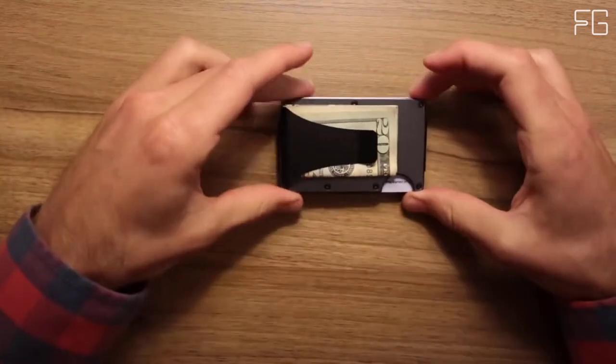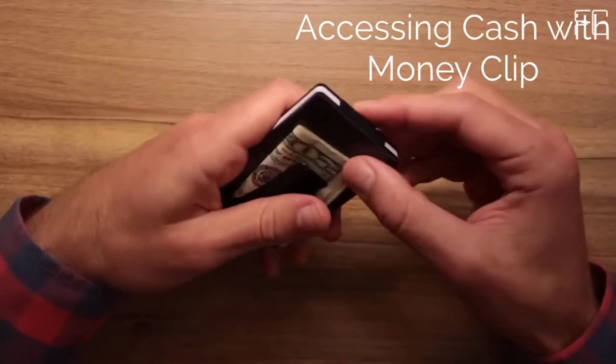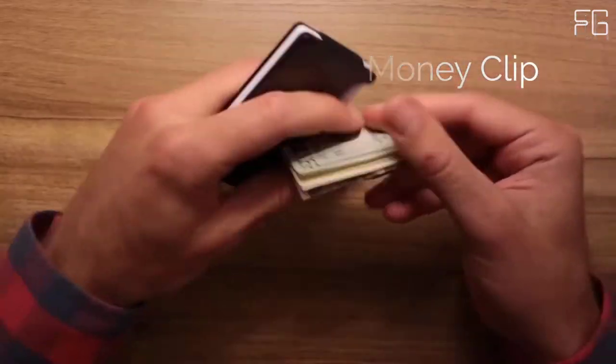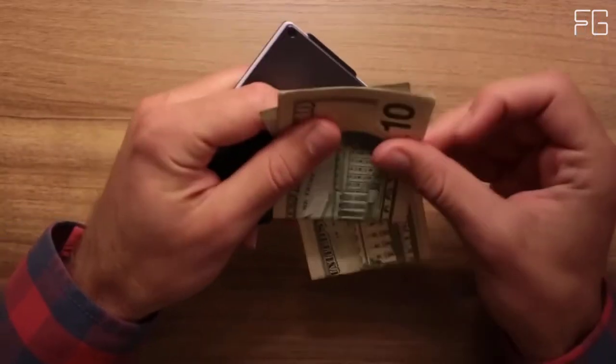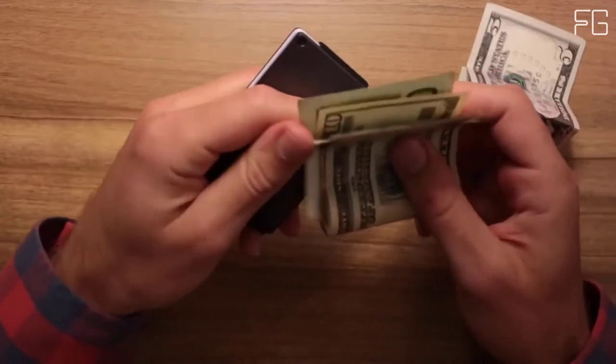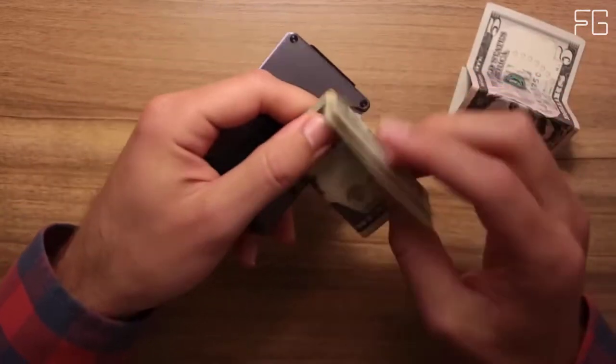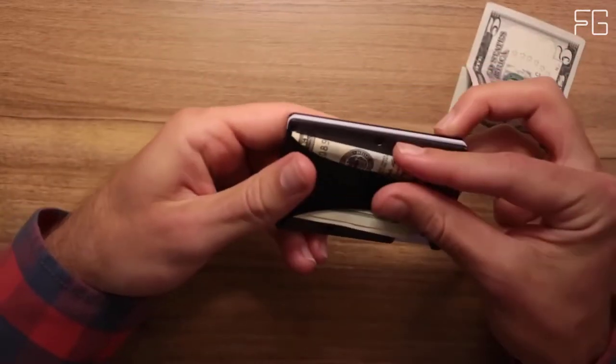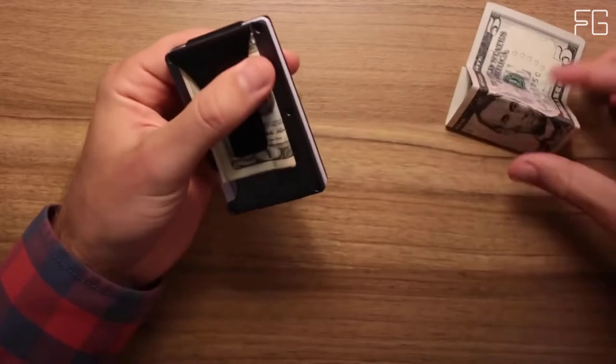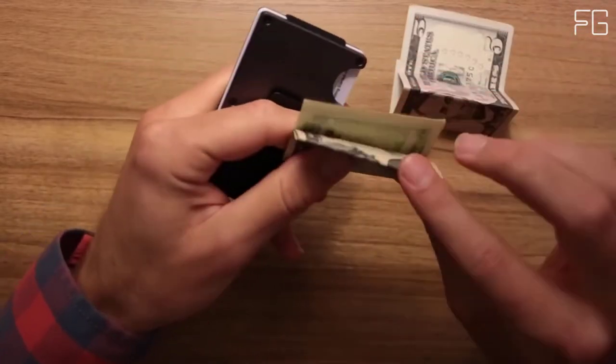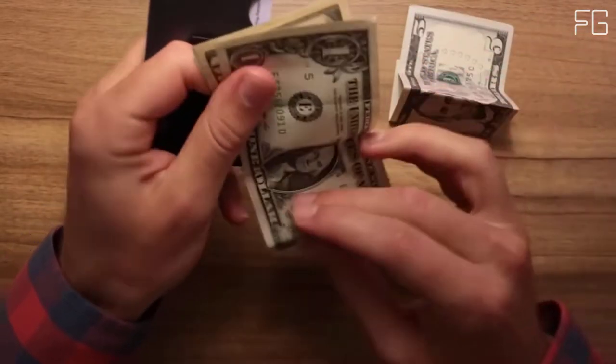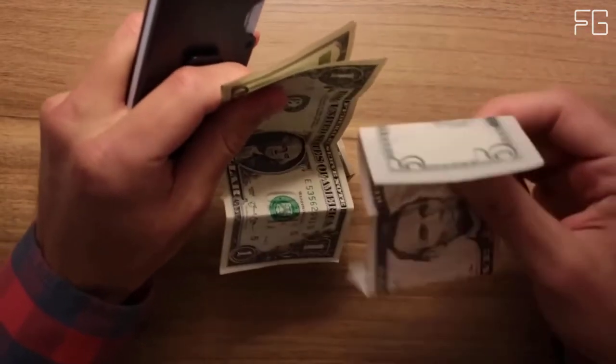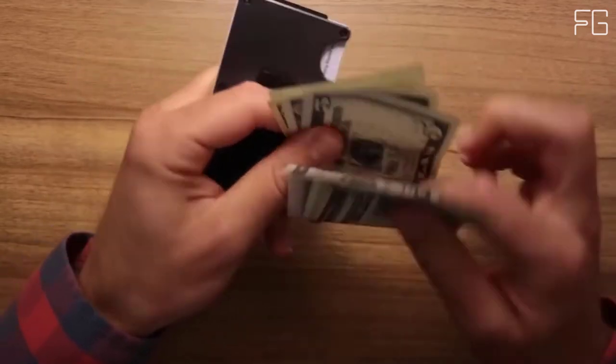The rugged design and military-grade materials allow us to guarantee every wallet for life. It holds 1-12 cards without stretching out. The slim wallet is ideal for carrying business cards, credit and debit cards, bills, etc. The outside notch allows you to push out the cards easily.